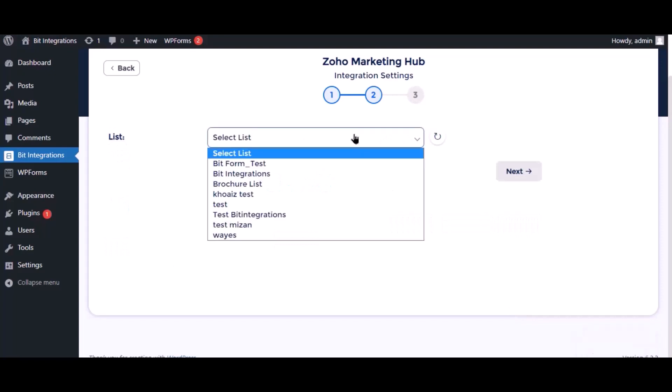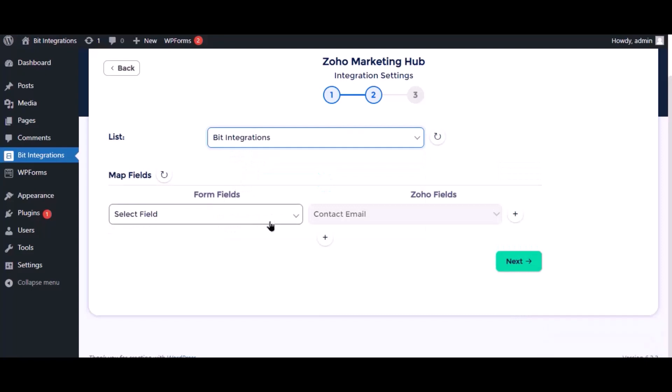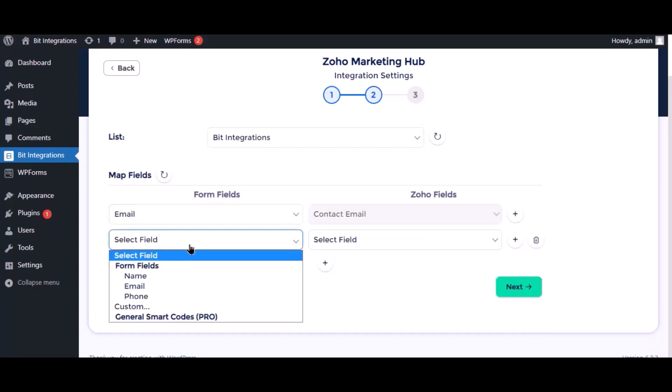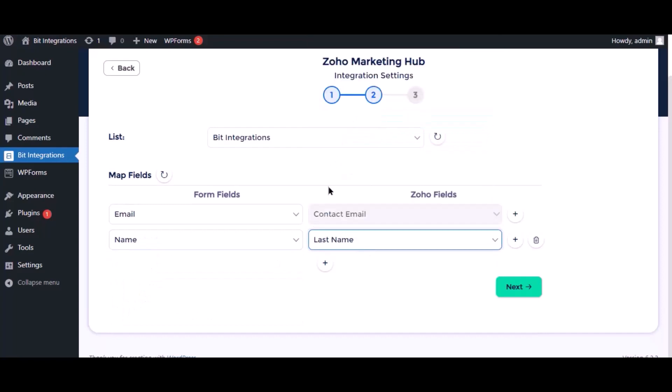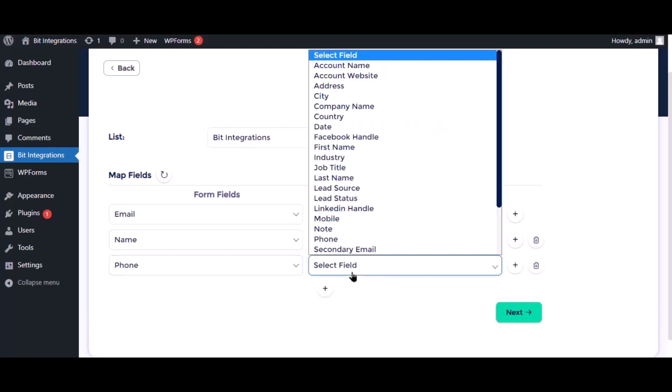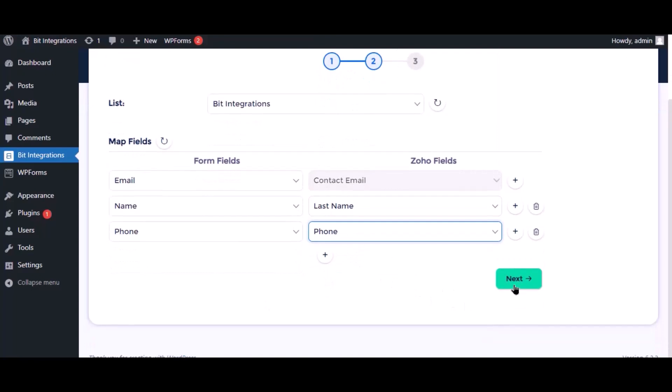Select the respective list as you want. Now map the field. Click next.